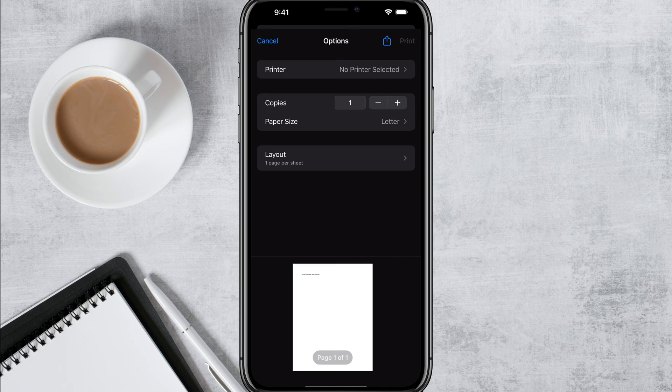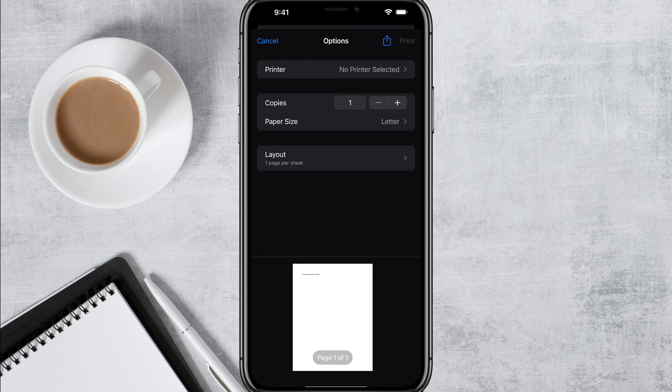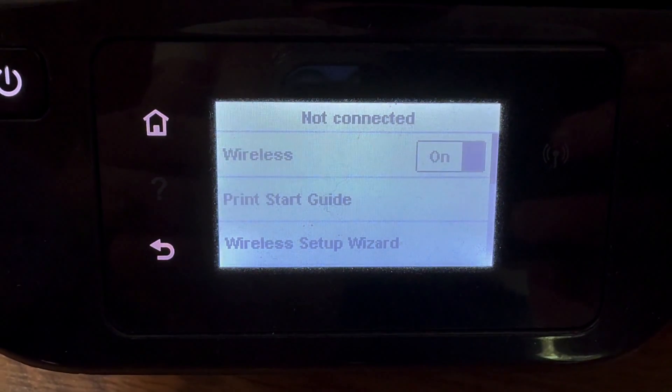And then you're going to see at the very top it says printer. Now, obviously you don't have a printer selected or added yet.